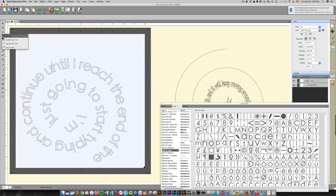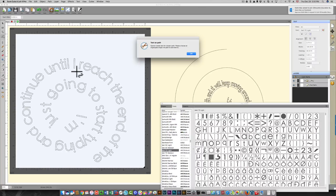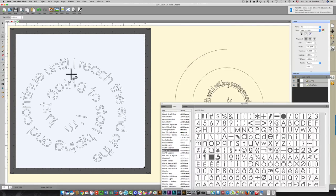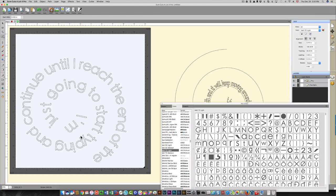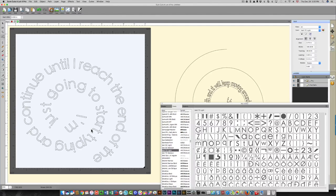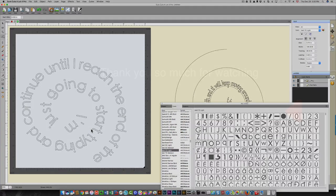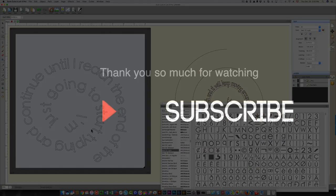If you try to select the text, whatever option you choose it won't be possible because this is now a path or a curve, which means it's a graphic object. So I hope this has been helpful to you. Thanks so much for watching, and be sure to subscribe to my channel.